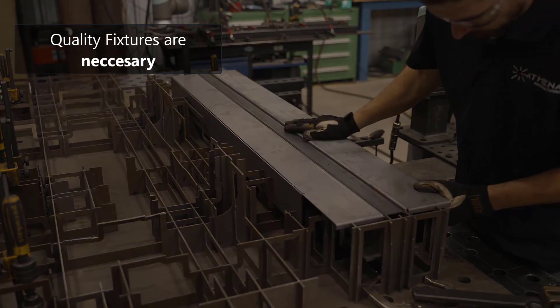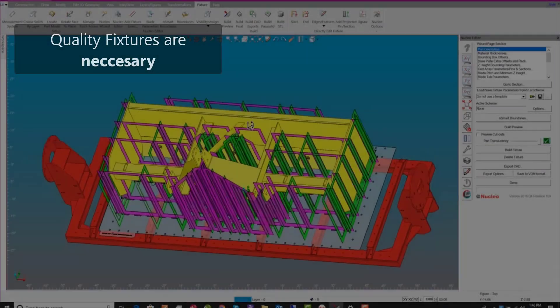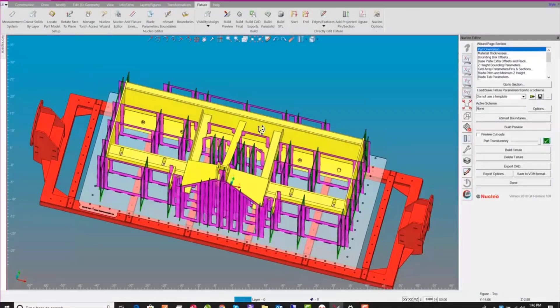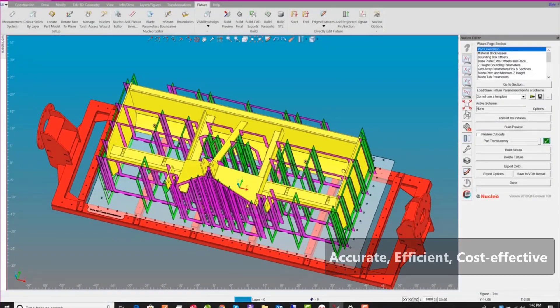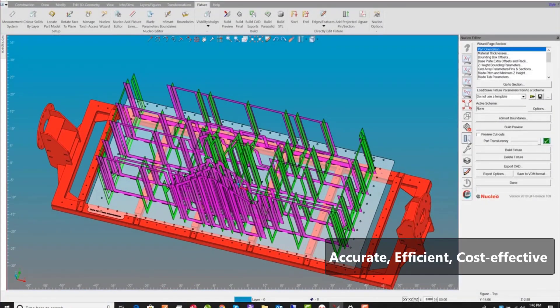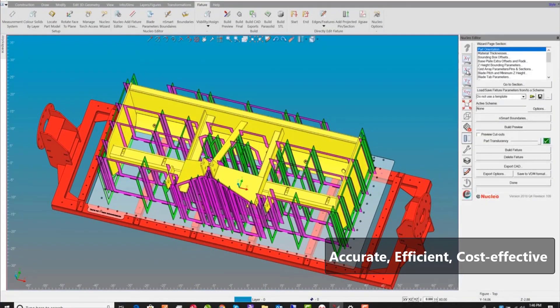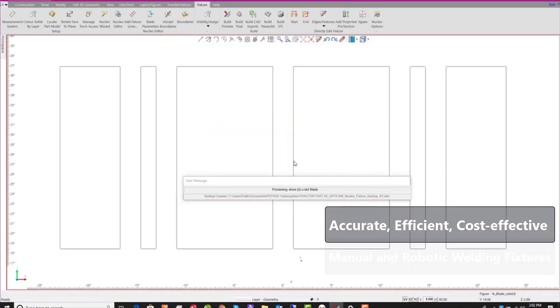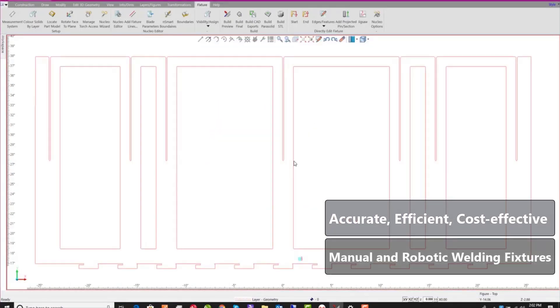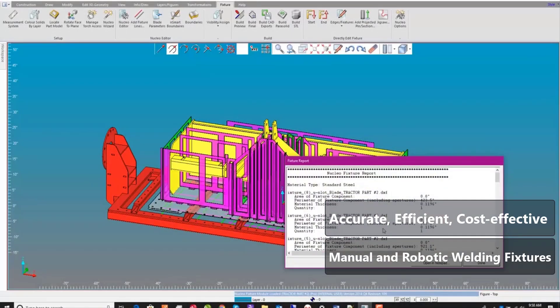With Nuclea, you can streamline your fixture creation process, allowing you to achieve accurate, efficient, and cost-effective fixtures for both manual welding and fully automated robotic cells.